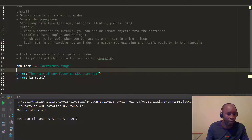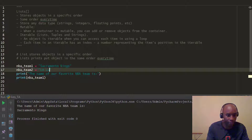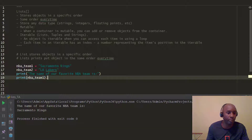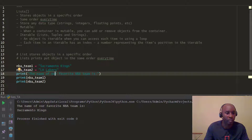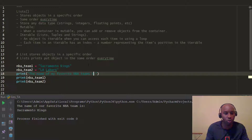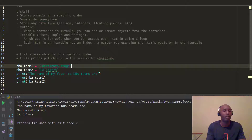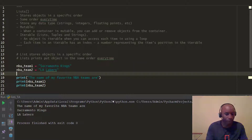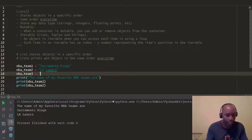Then we'd create NBA team two and put down LA Lakers. If we want to print that also, we have to do this again — another print statement for NBA team two. We update the print message to say 'the name of my favorite NBA teams are', making it plural. Now our output shows Sacramento Kings and LA Lakers. But see how tedious this is — if I want to add a next NBA team, say NBA team three, I'd probably pick the Boston Celtics.